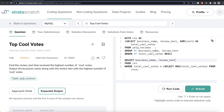This is how you do it — a very simple question. All we had to do was, for each business name and review text, find the total cool votes. Once we had that, we kept only those rows where the total cool votes equaled the maximum, and returned the two required columns. Let me know if there's a better or more efficient way to solve this — leave your solution in the comments below, and I'll see you guys in the next video.